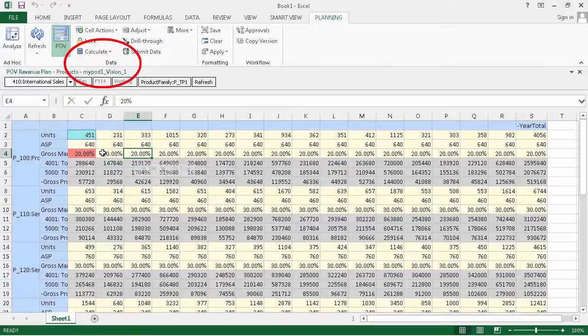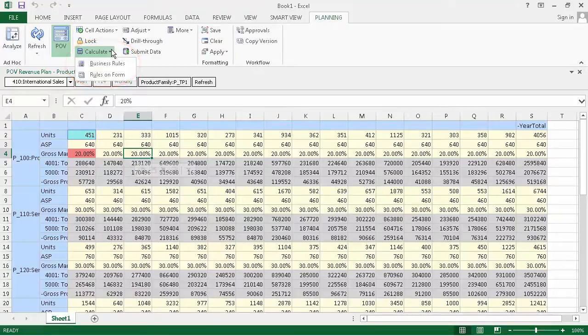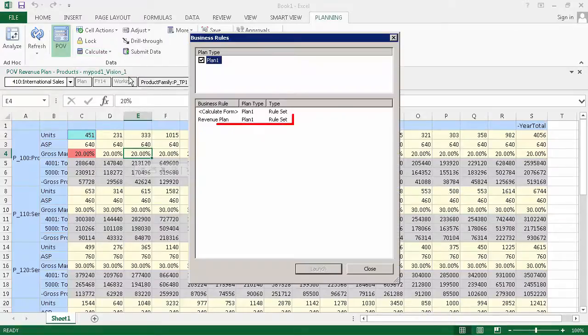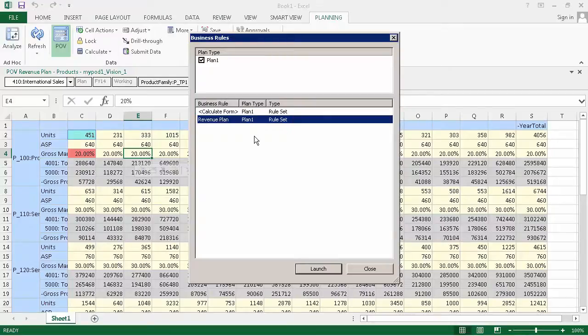Let's talk about calculations. In addition to common spreadsheet calculations, you can run business rules to perform custom calculations you've created for a particular form. Depending on how you've set up your form, you can run business rules when you submit data or launch them manually using the Business Rules dialog box.